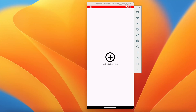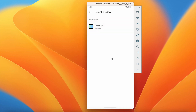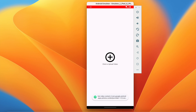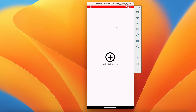Welcome back to another video of the Shorts application development series in Android Studio. In the last video we successfully added permission for selecting a video from external storage, and when clicking a button we can select the video and get its path. In this video, when the video is selected, this view will be gone and we will show the post view.